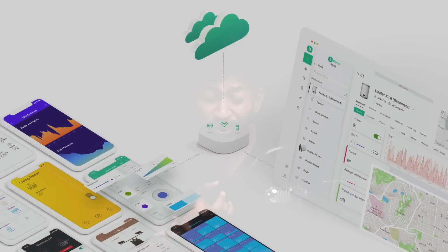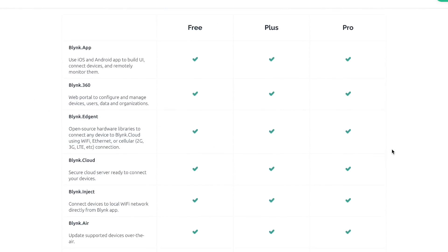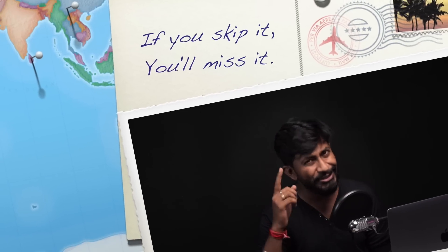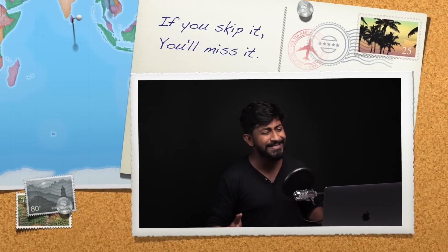In this video, I'll be making you familiar with this new platform and I will let you know everything — what are the new features, new pricing structure, new application, and all the new things regarding Blynk 2.0. After watching this video, you'll get a complete overview of what Blynk 2.0 is. Do watch this video till the end because if you skip it, you'll definitely miss it. Now that being said, let's get started.